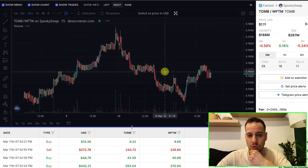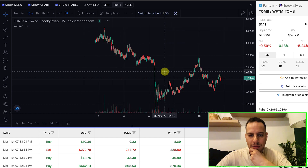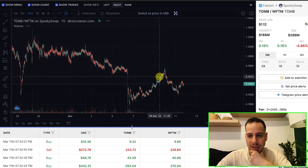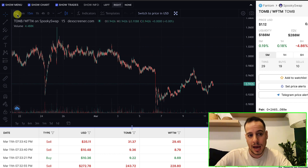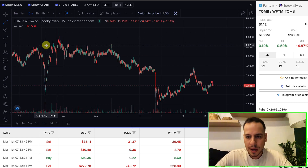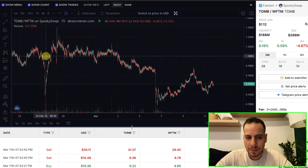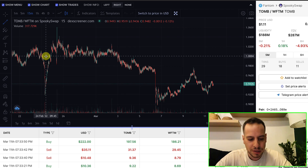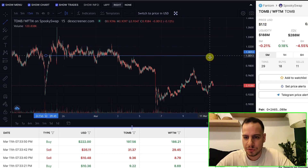I'll scroll up a bit to minimize the chart so we can see more history. Another cool thing I want to show is drawing a line — I'll use the line tool and draw it exactly at one, because at one it means TOMB is pegged to Fantom. I want to see how much it was underpegged and overpegged. I'll use the shift button to draw a horizontal line.